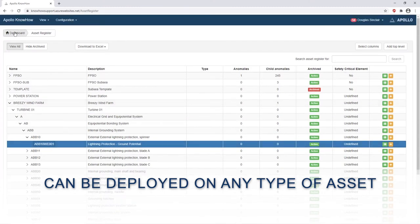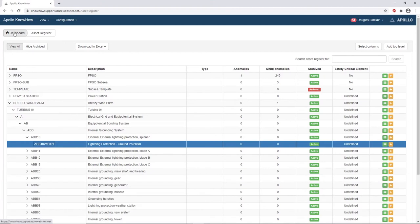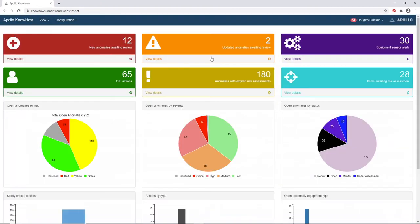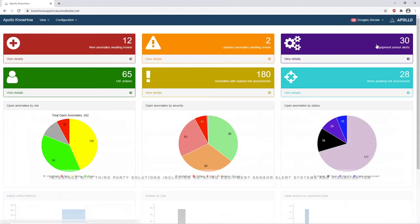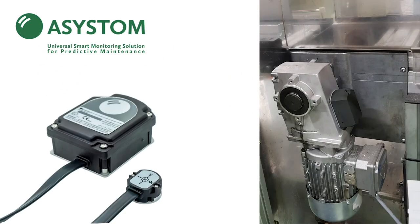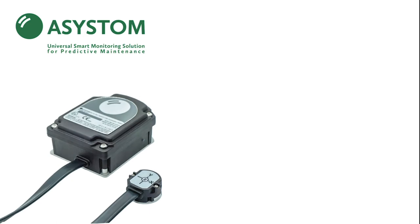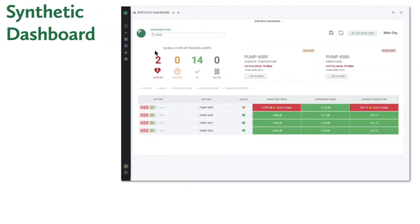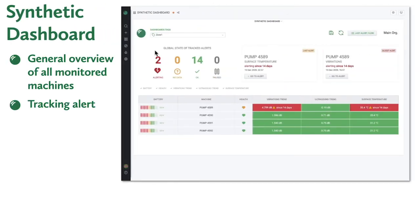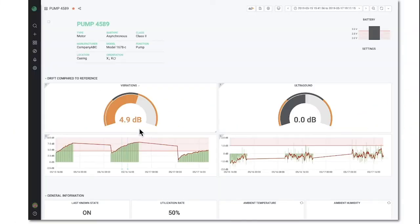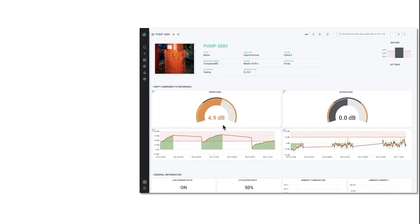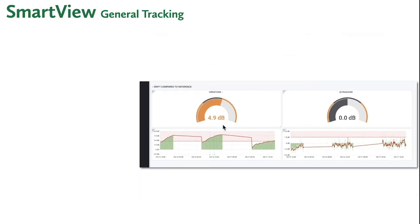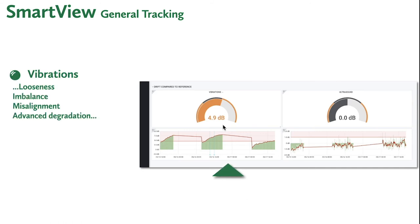Apollo have strong partnerships with other vendors and interface with third party solutions including rotating equipment sensors, alert systems and visualization. By clicking on the alert from the integrated solution from ASTOM you are taken into the detail. This smart autonomous solution for predictive maintenance monitors and analyzes any rotating machine and helps to predict anomalies wirelessly and non-intrusively with a very simple installation.